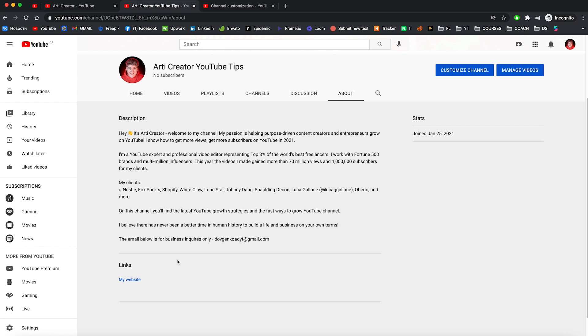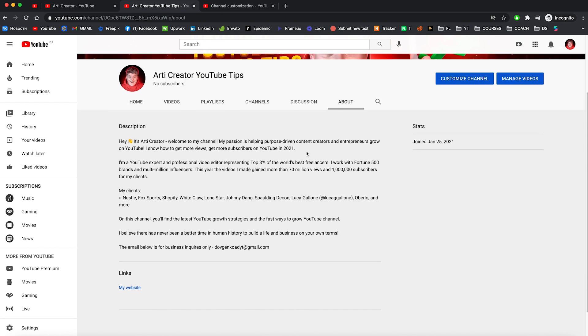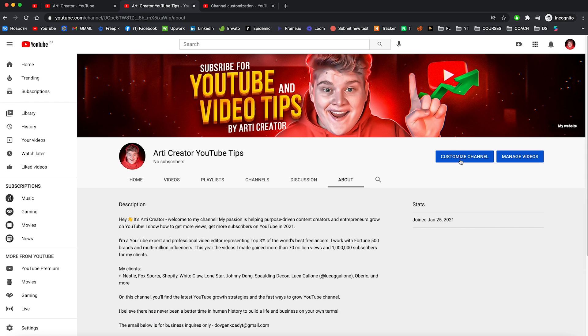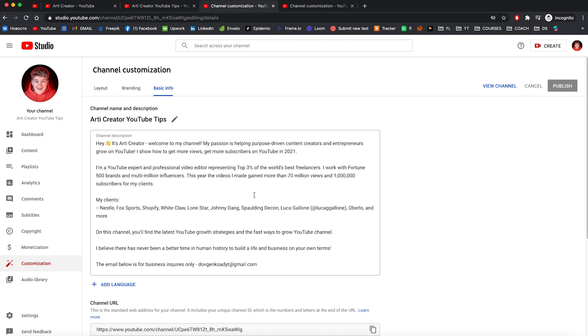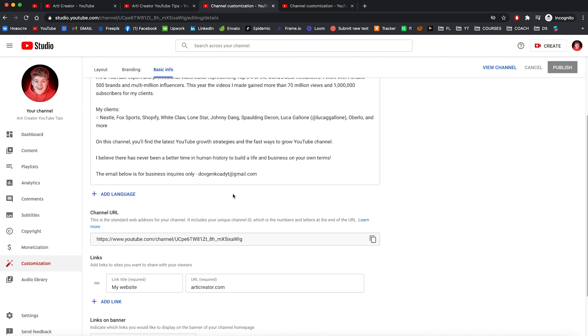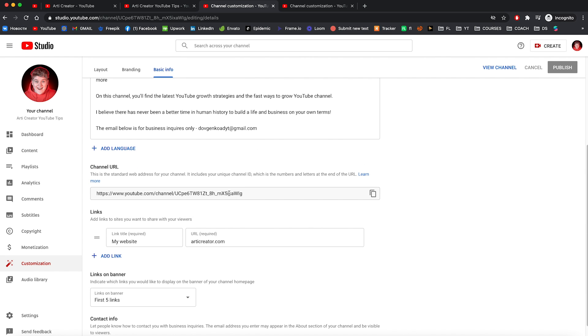But let me show you how you can add a few things to this about page. So again go to customize channel right here and then go to basic info. And here you can find our channel description, channel URL. Here you can change your URL.